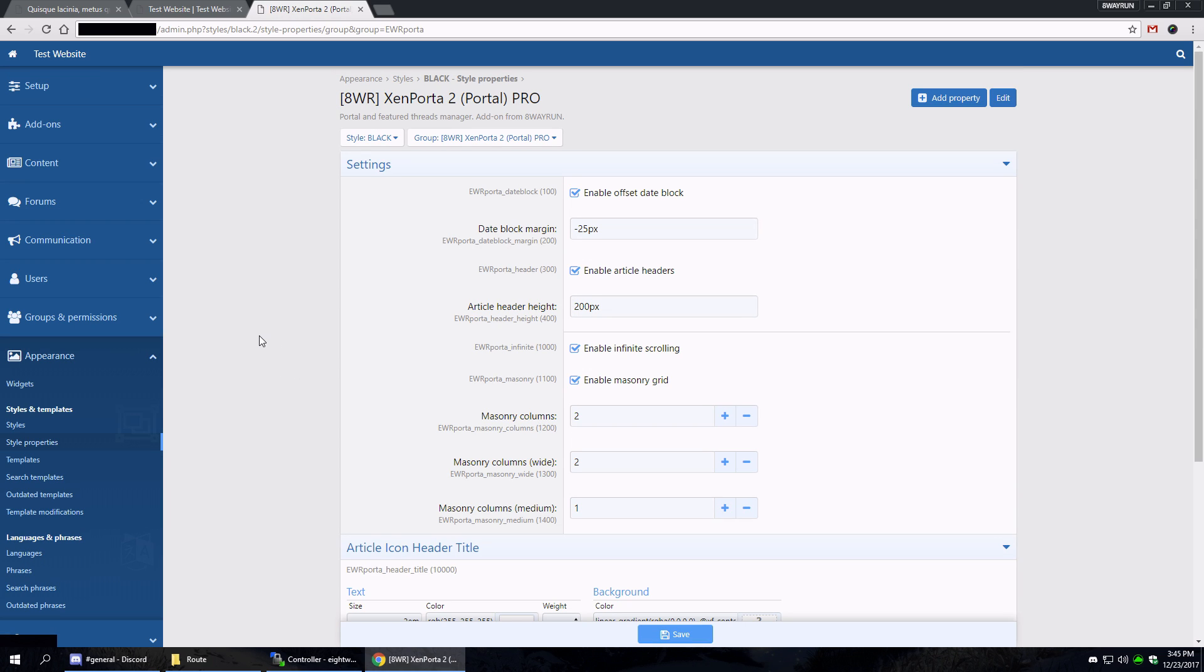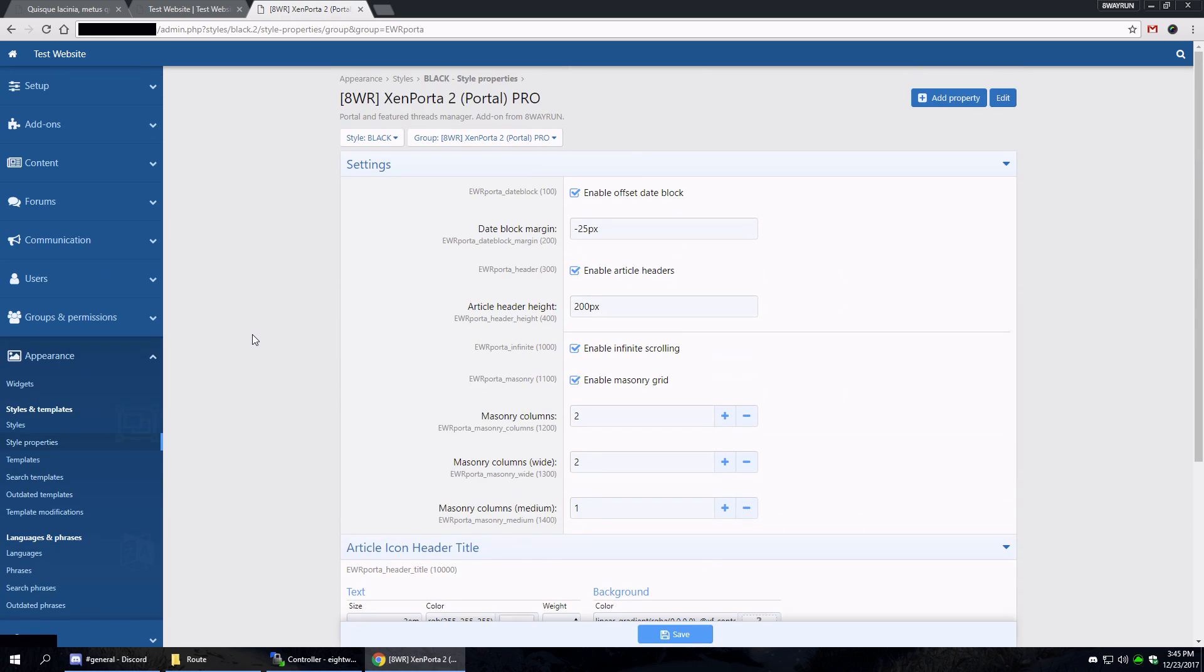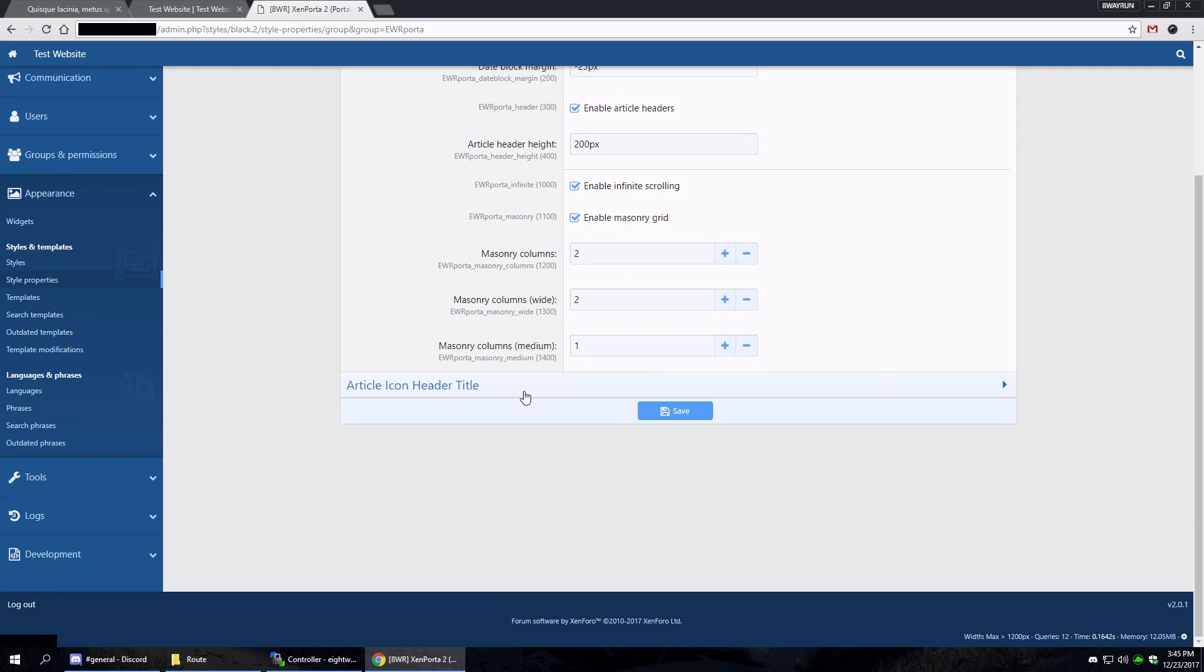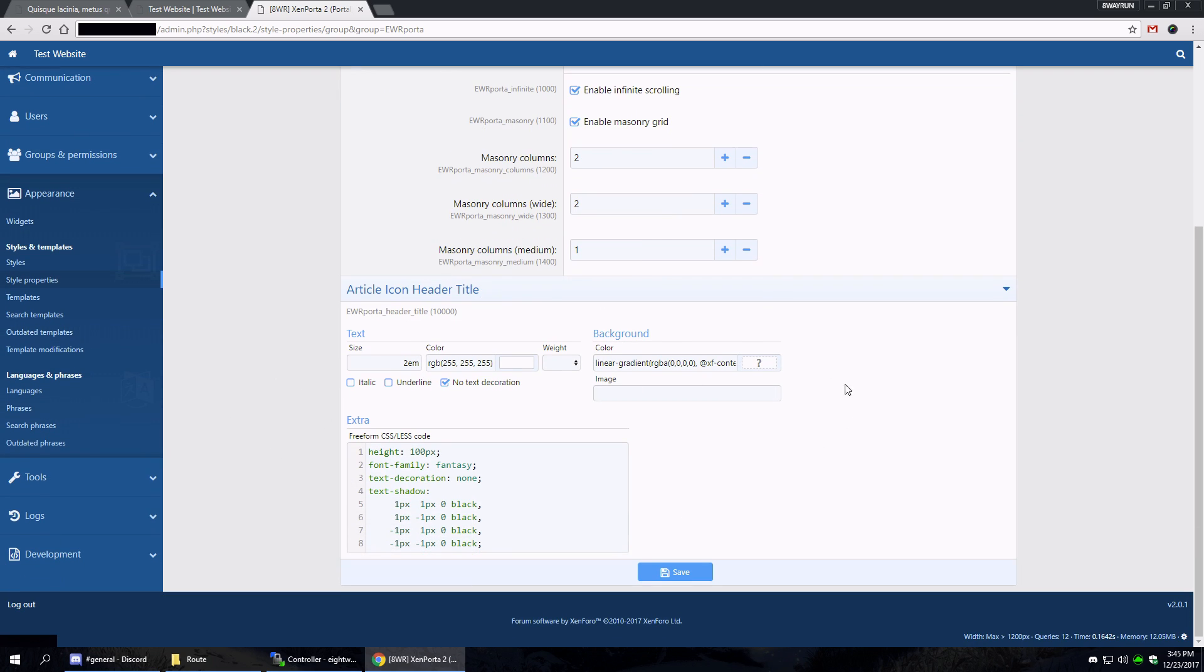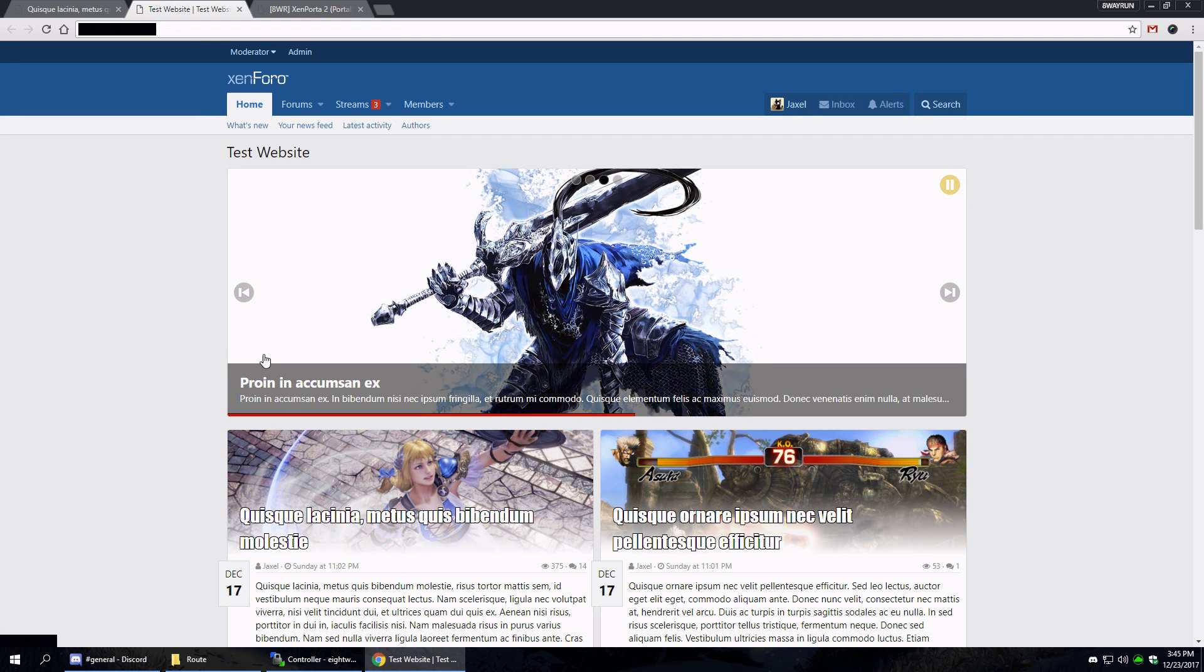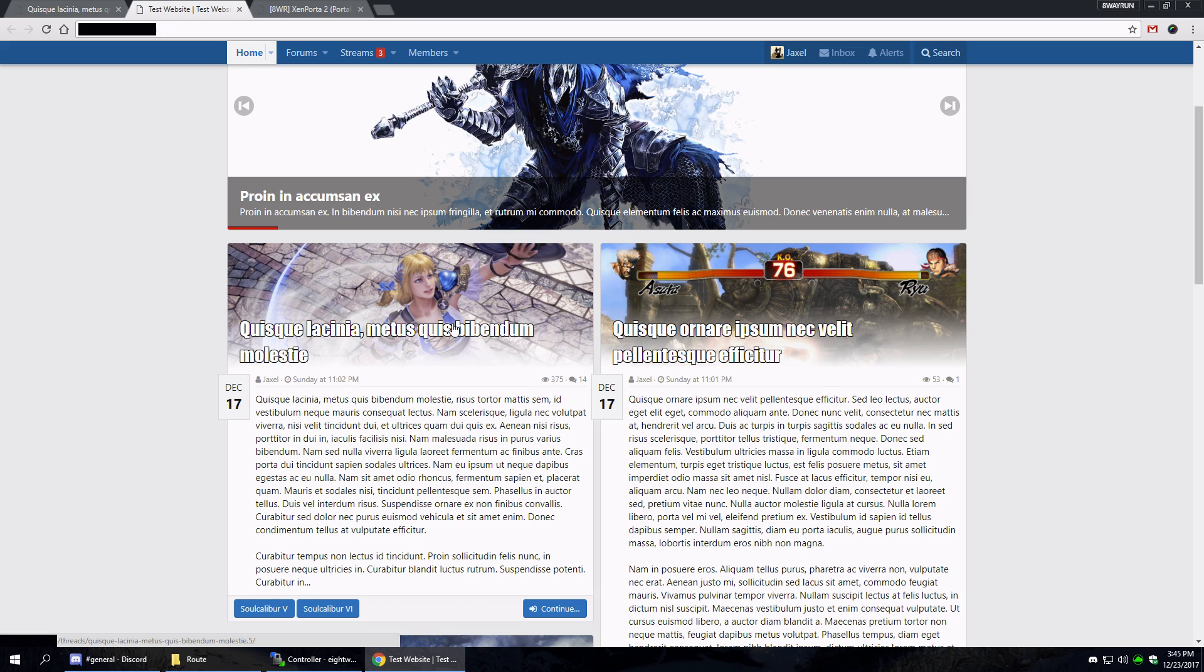All right, this is important. We've got the article icon header title, which is this title over here if you're using article headers. That's the settings for this text.